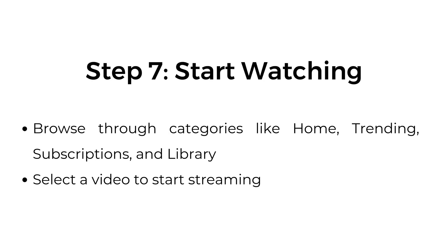Step number seven, start watching. Browse through categories like home, trending, subscriptions, and library. Select a video to start streaming.